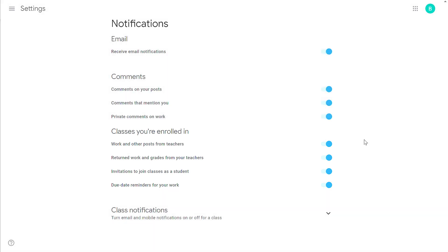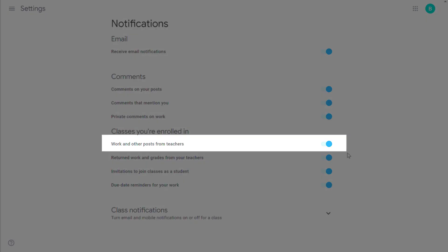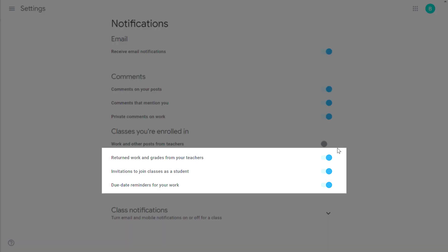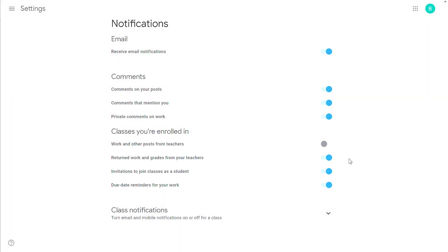If the students are complaining about too many alerts or too many emails hitting their inbox, one option is to disable the first option: work and other posts from teachers. It could be they don't need to get an email every time you make an assignment. They can check the Google Classroom for that.